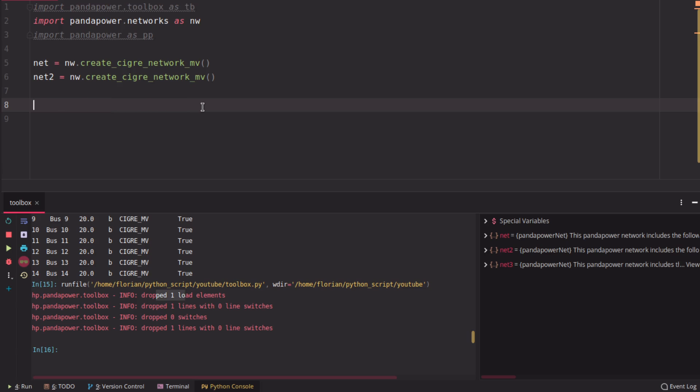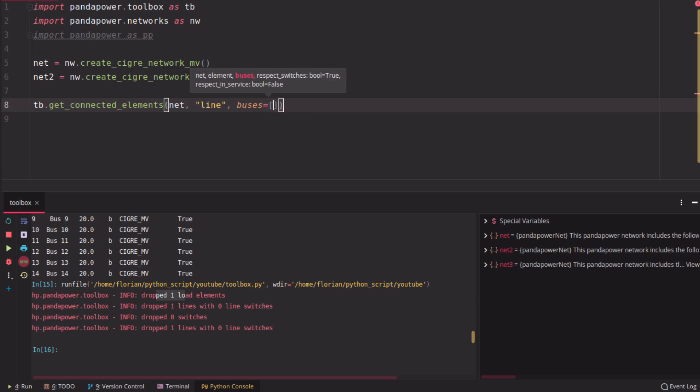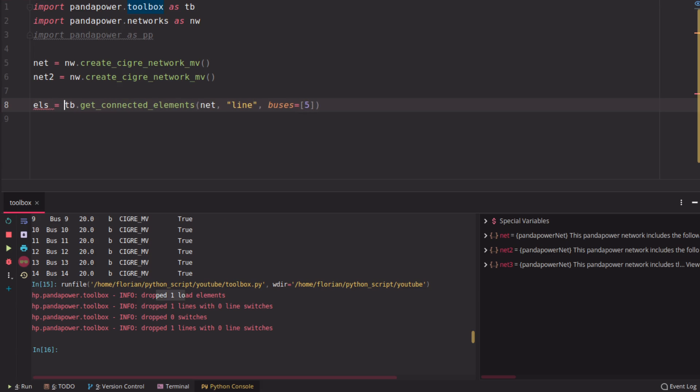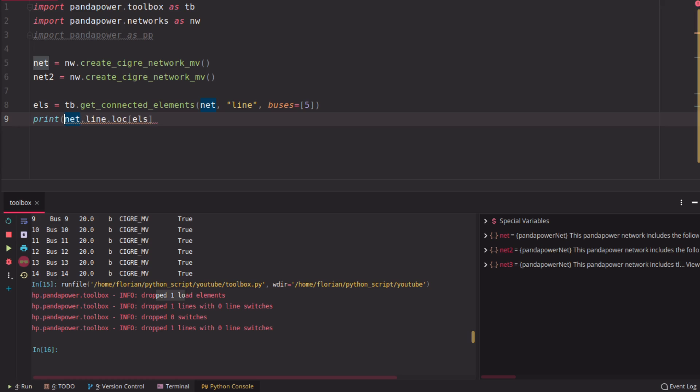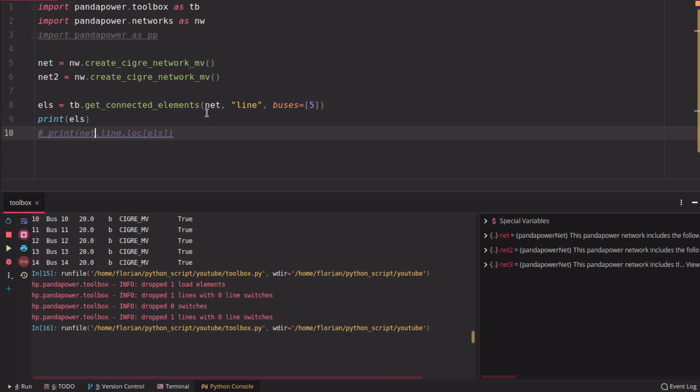Okay, and there's one last function I want to show you, which is called get connected elements. So you give it a grid here and then you specify which element you want to know is connected to an amount of buses. And let's say we want to know which lines are connected to bus number five here. We call it like this and then we can check here what it gives us and we can print it first maybe.